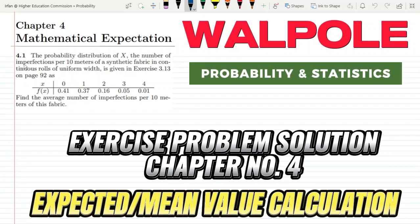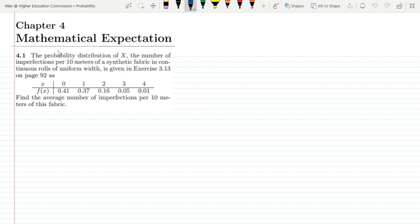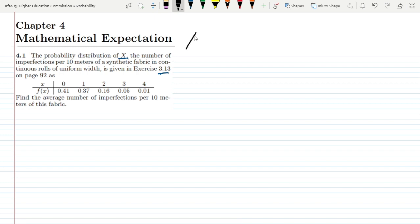Welcome back guys, this is question 4.1 of chapter 4, which is related to mathematical expectation. The statement of our first question is: the probability distribution of X, the number of imperfections per 10 meters of a synthetic fabric in continuous rolls of uniform weight, is given in exercise 3.13 on page 92. The values of X and the probability density function (PDF) are given. On the basis of this data, we have to find the average number of imperfections per 10 meters of this fabric.